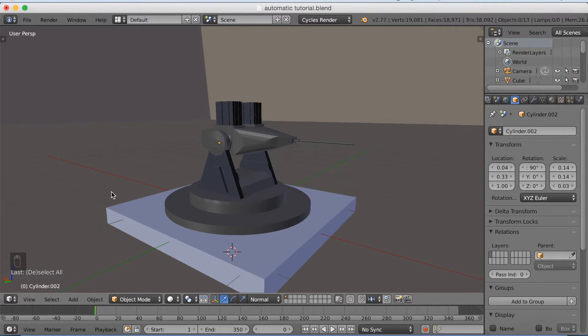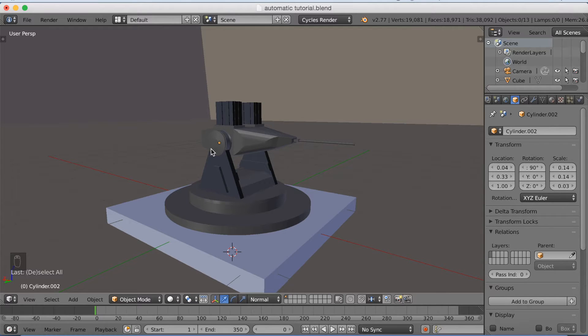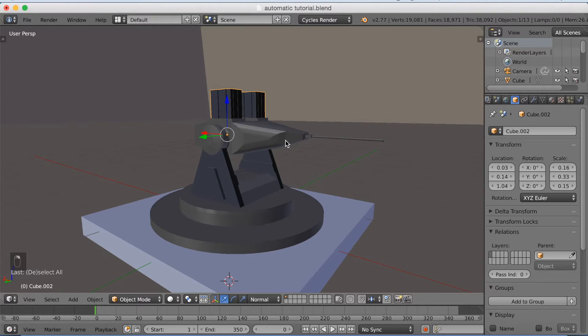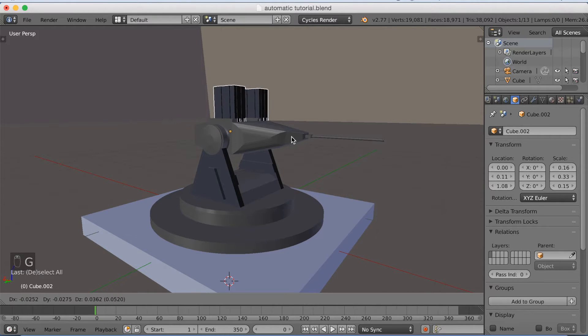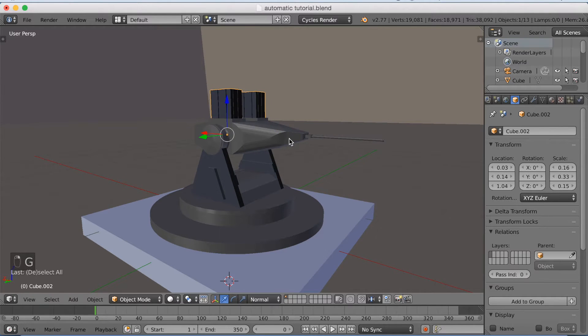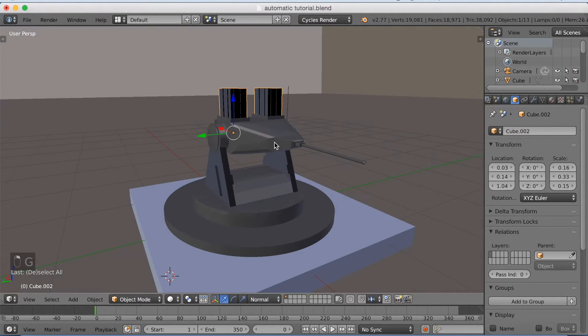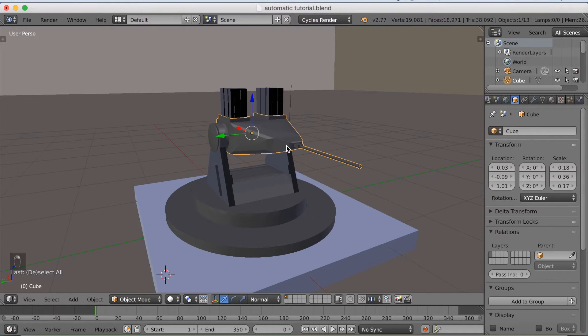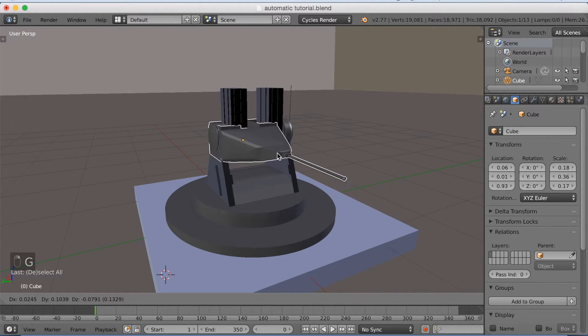In this tutorial I'm not gonna show you how to model these turrets. I might do a tutorial on this later, but in this tutorial I'm gonna show you how to animate this. The turrets have magazines, like separate magazines.